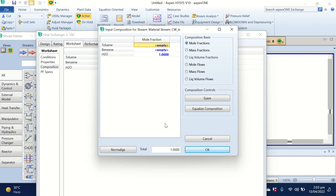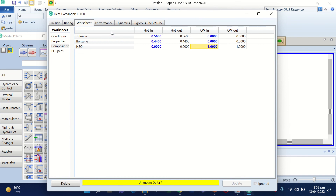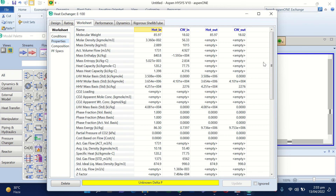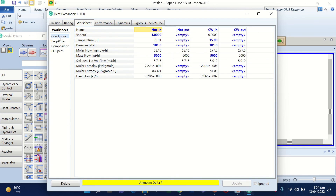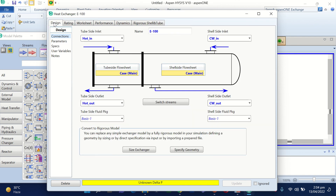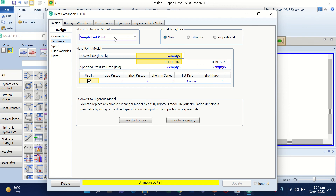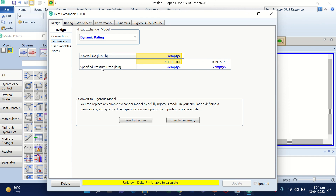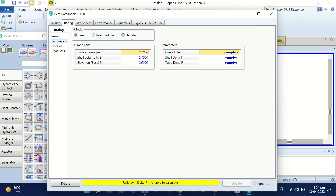The cooling water stream is 100% water. After providing the composition, HYSYS calculates several properties including the temperature, molar enthalpy, and other properties. Now we go to the Design tab, then Parameters, and select 'Dynamic Rating.' There are five different types of heat exchanger models in HYSYS: rigorous shell and tube, simple endpoint, simple series, and others — but in our case we use Dynamic Rating.